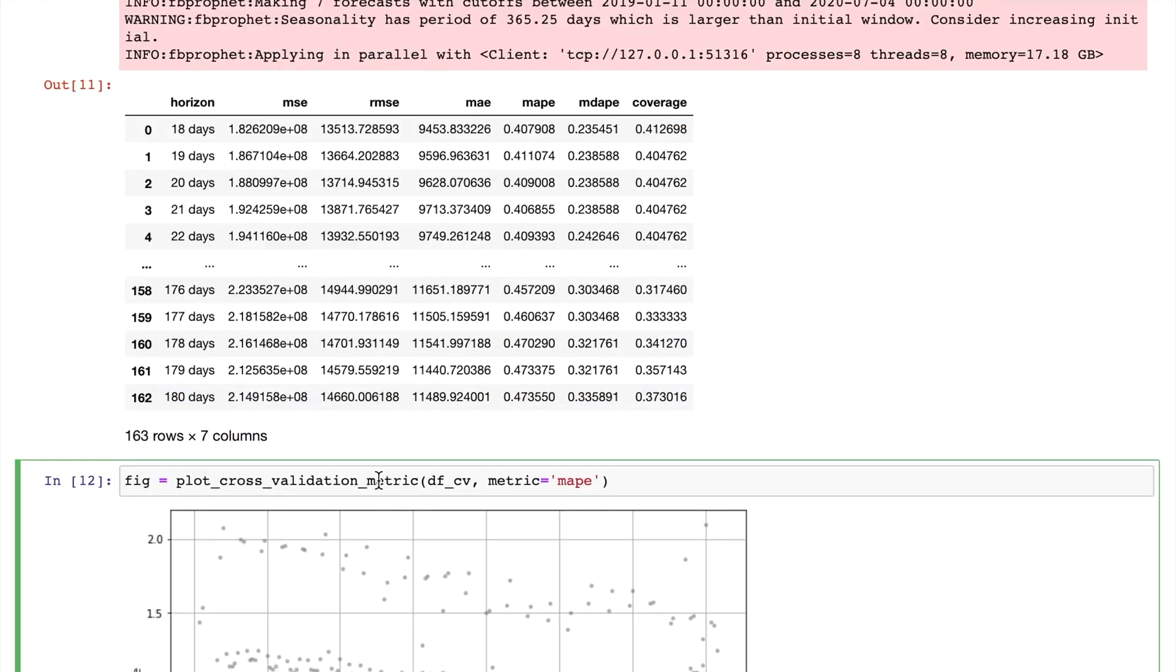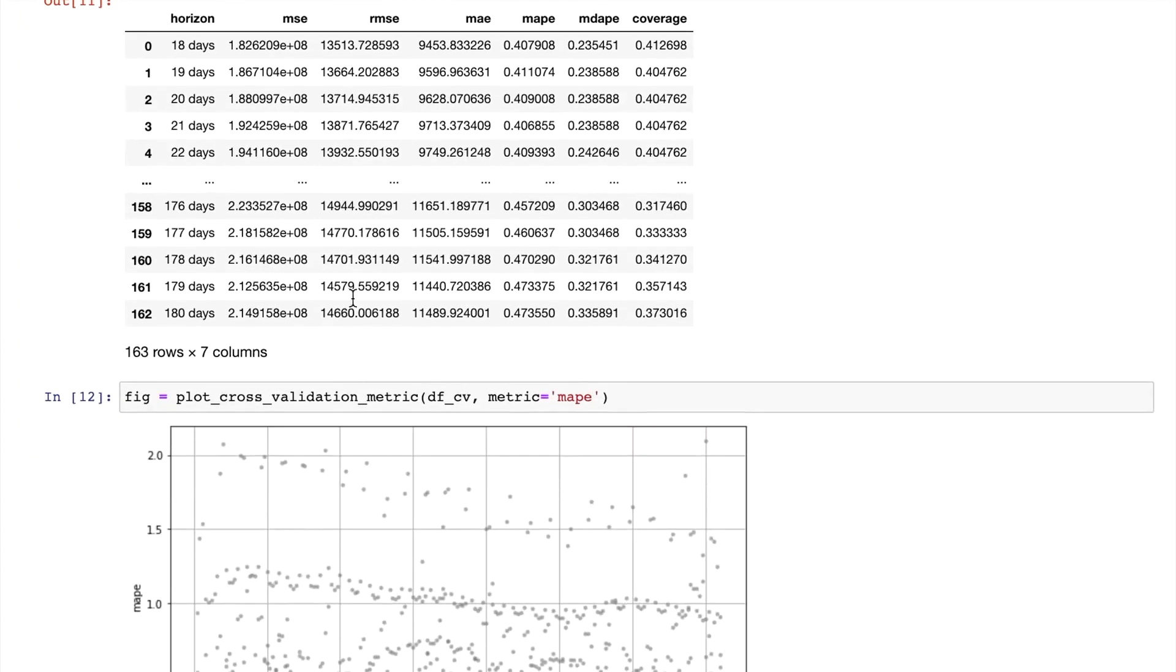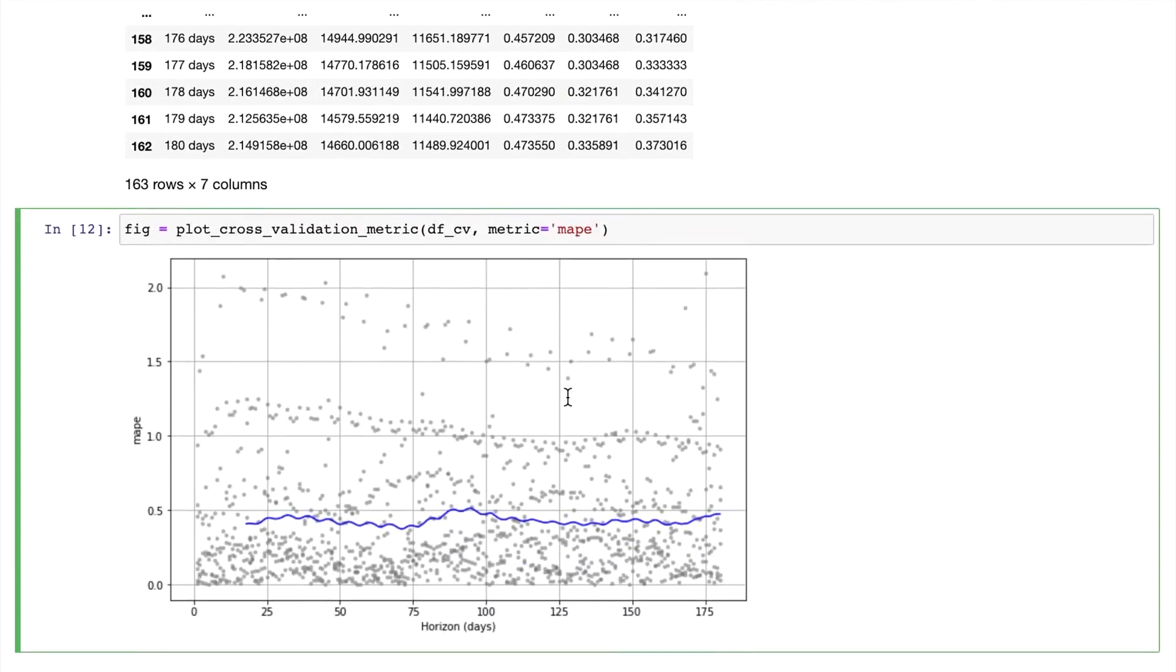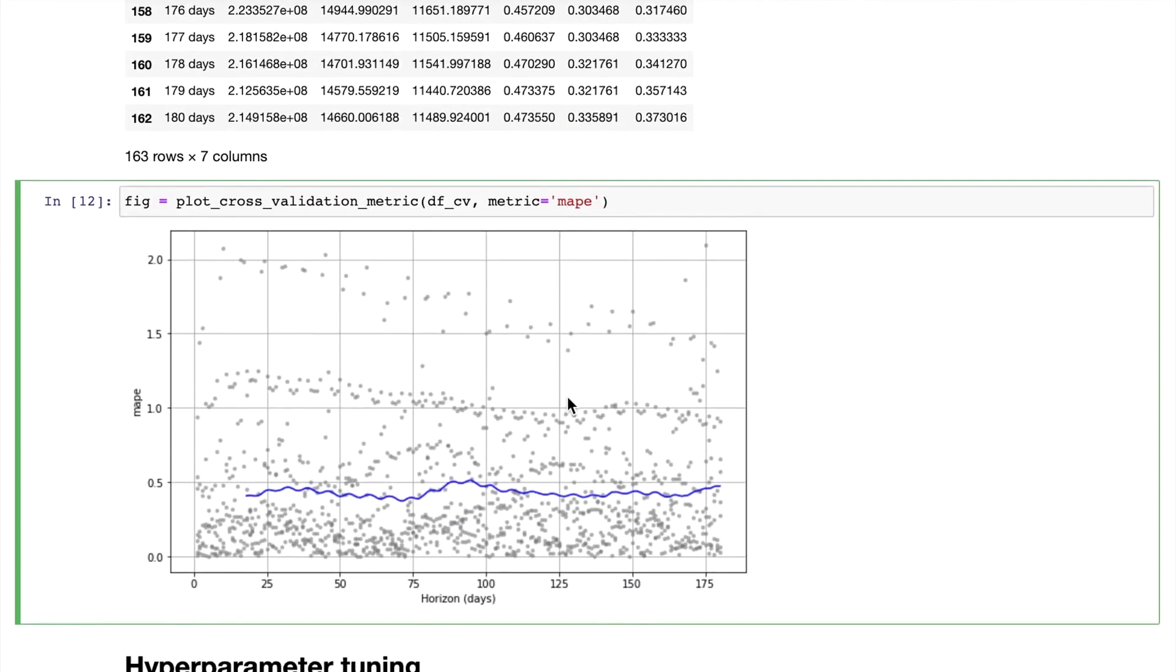We can plot each of the statistics by calling this metric. So basically, if we plot the mean absolute percent error, we can see the percent error for our prediction is around 50 percent, which is not very good.